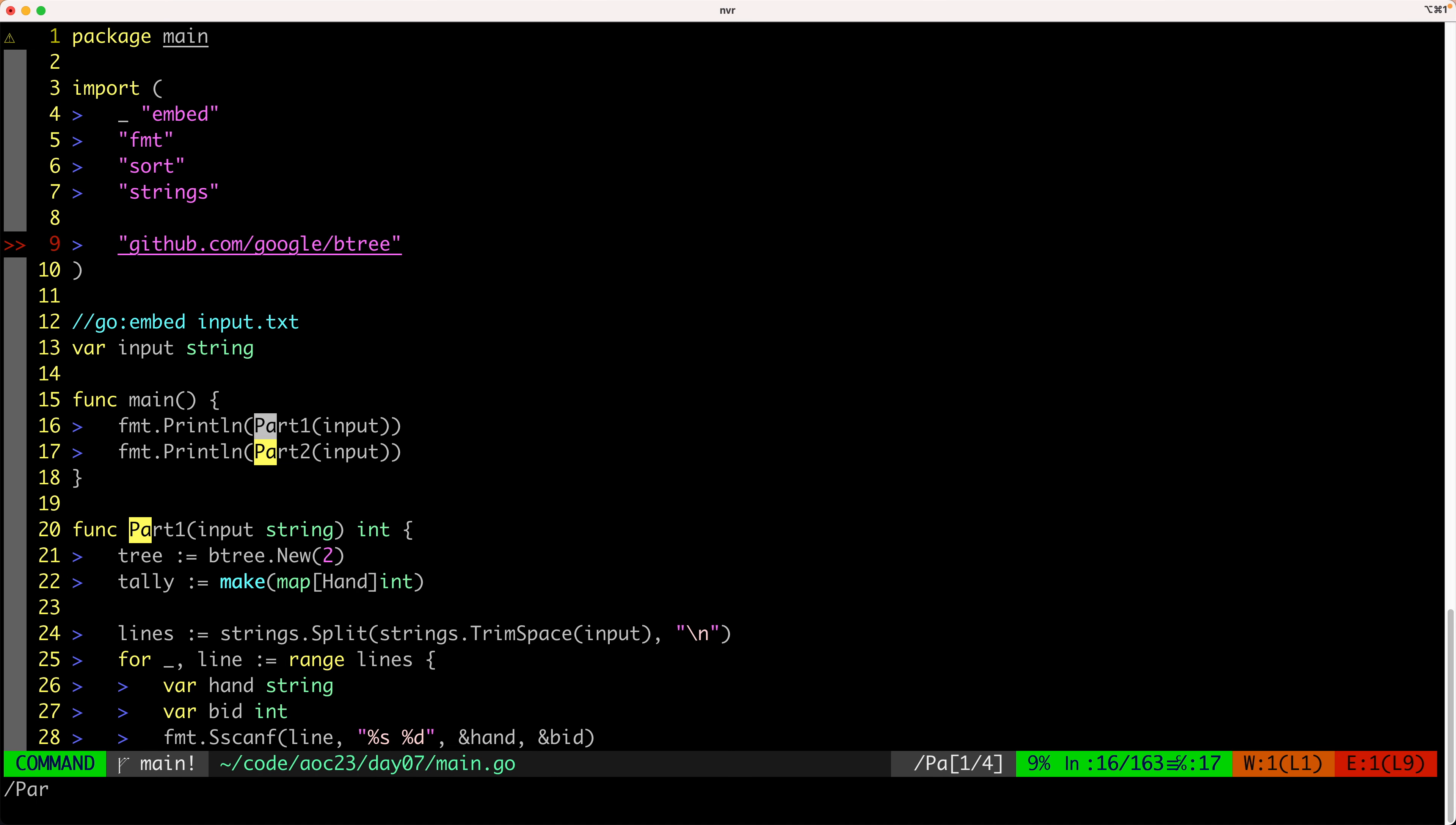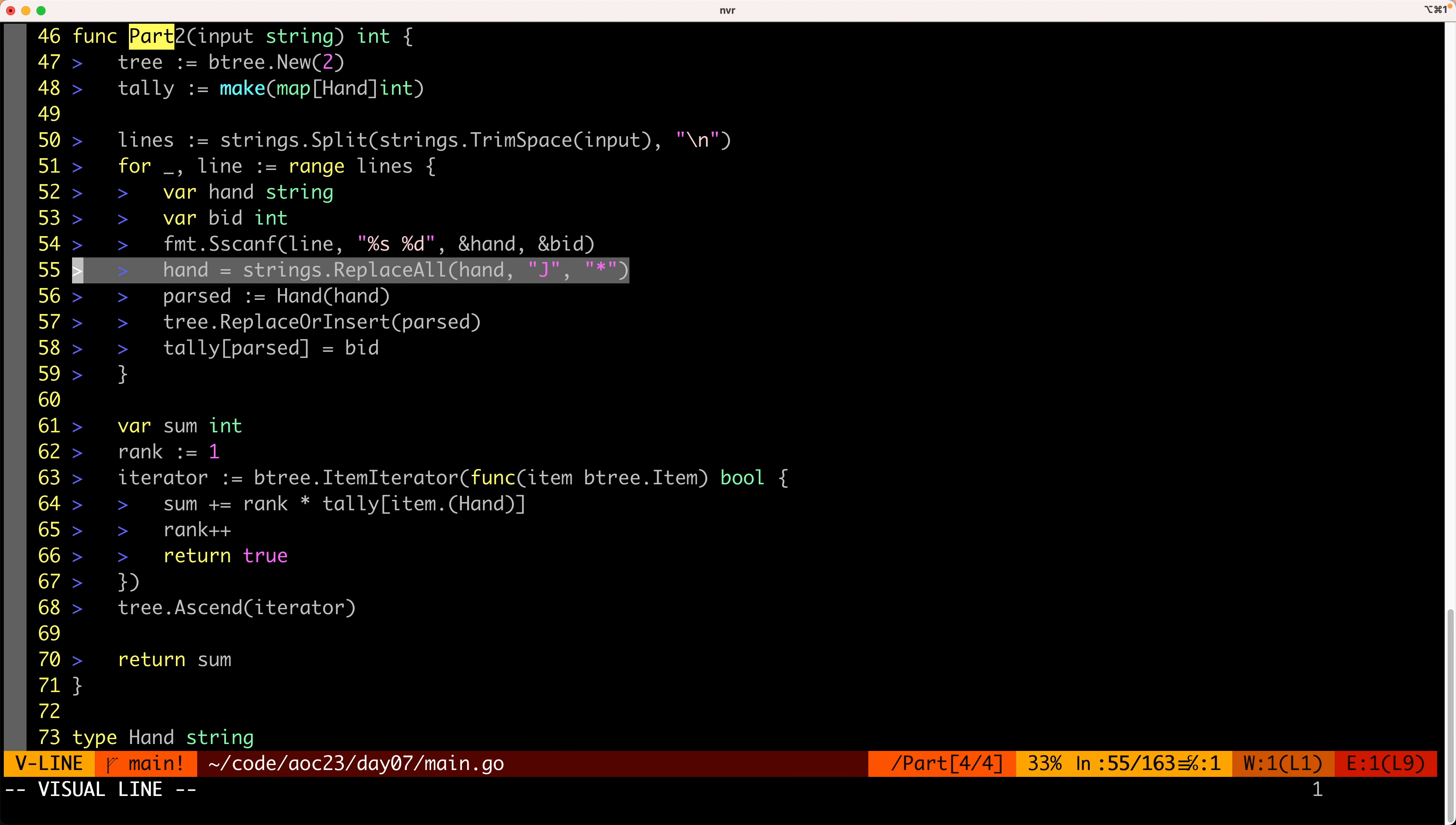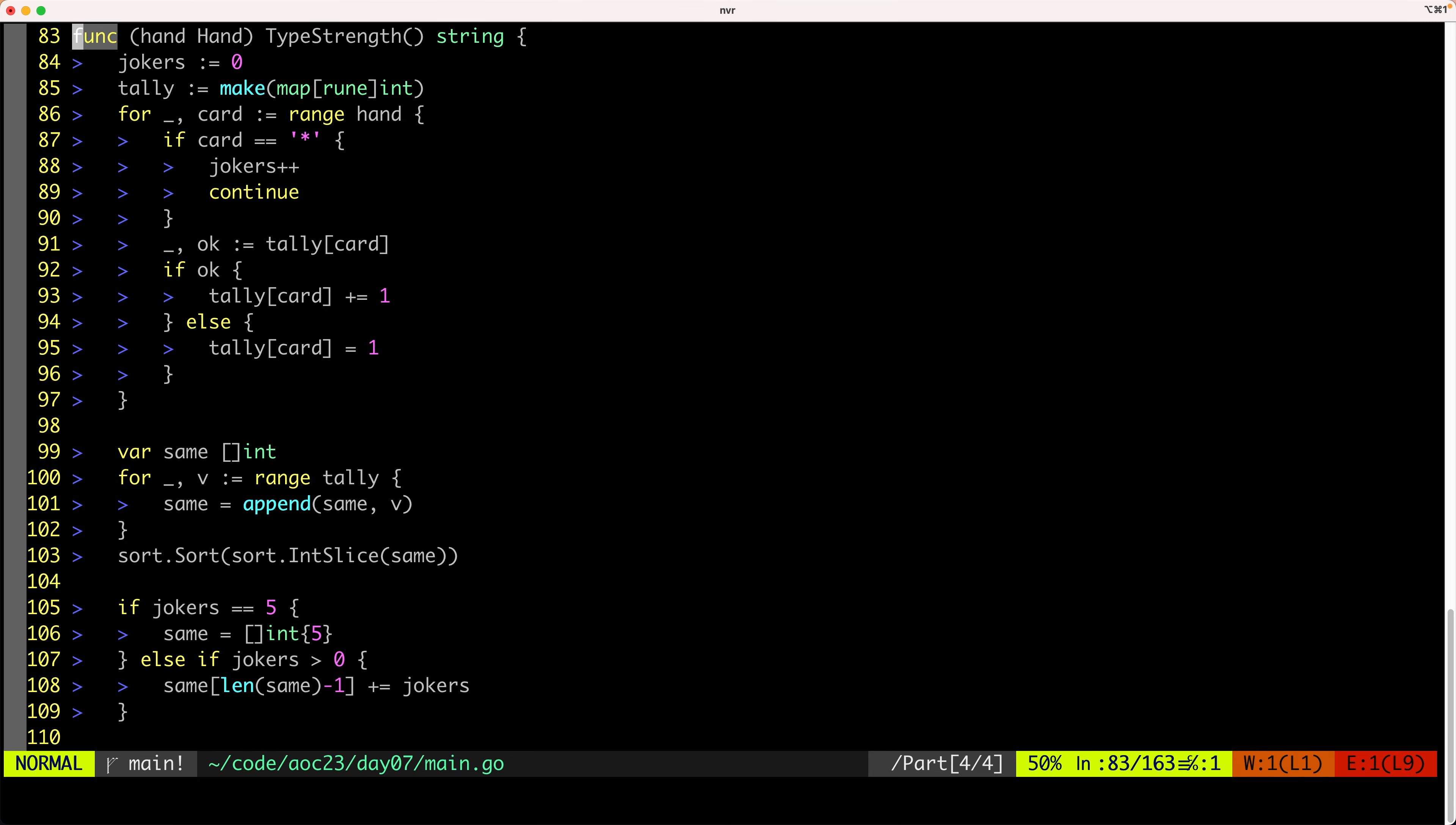So let's see how this is done. So if we go to part two, we are doing the exact same thing as before. The only difference is this line here, where we replace all of the J's with asterisks.